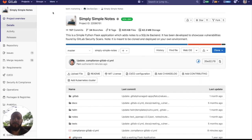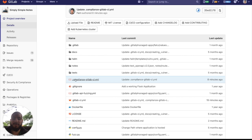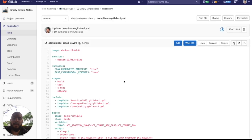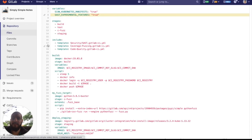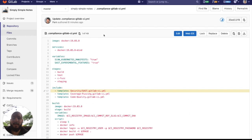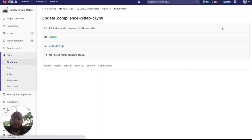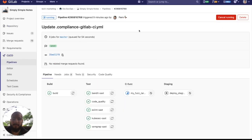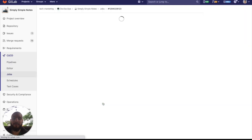We can check this out in action by adding SAST experimental features to our GitLab YAML and setting it to true and having SAST enabled. Then, within our pipeline, you can see that the SEMGREP SAST job runs as well.